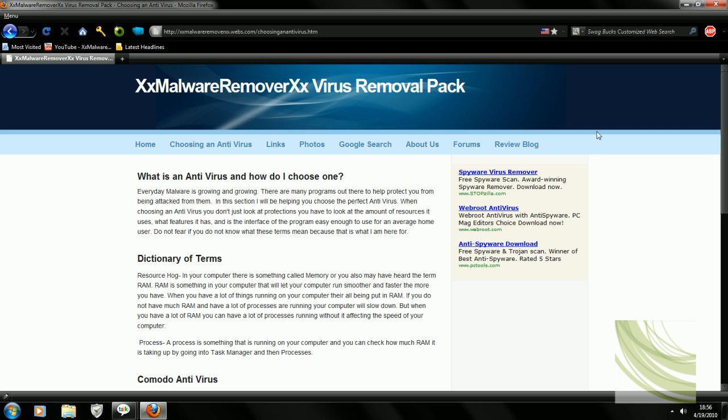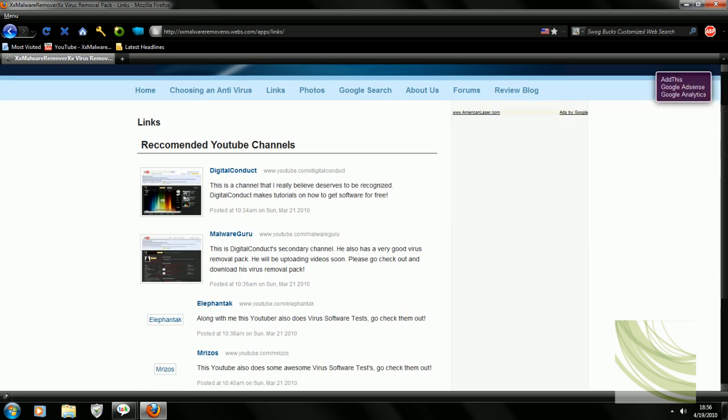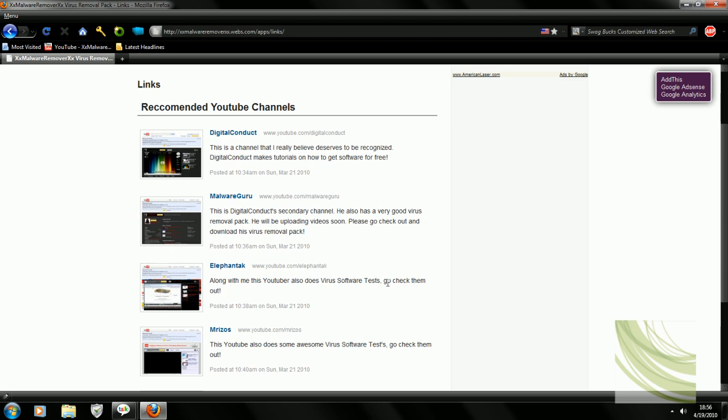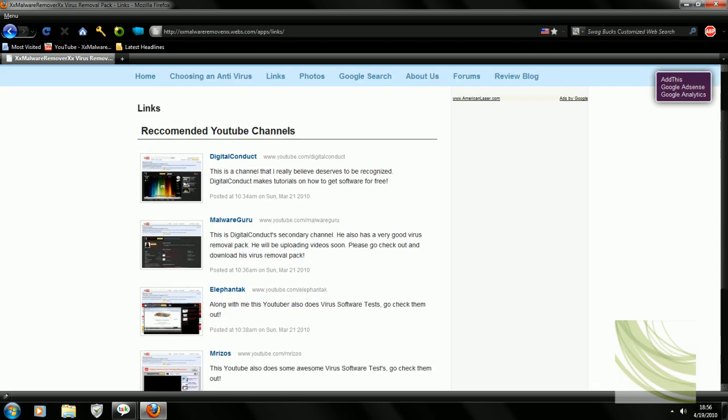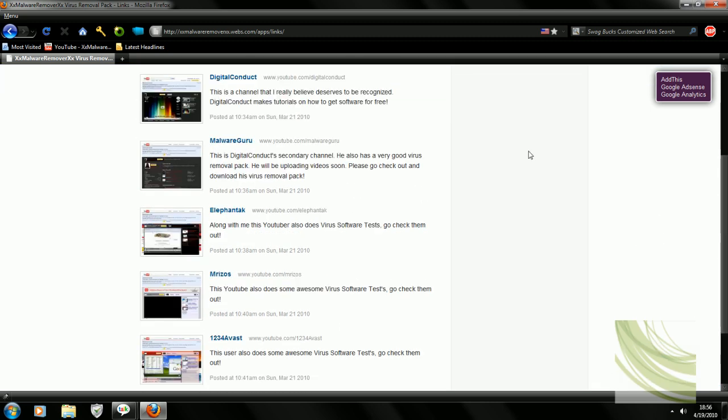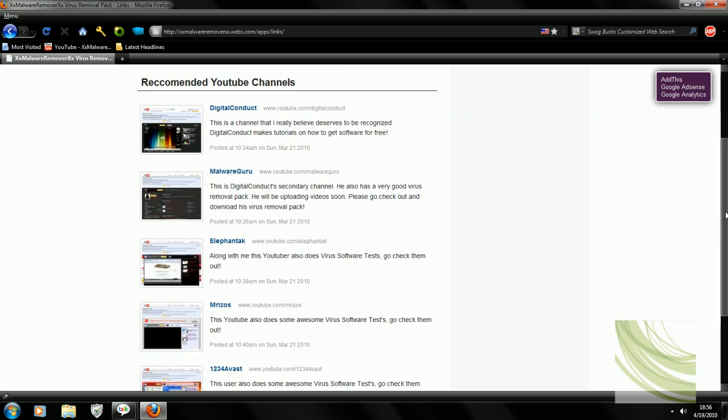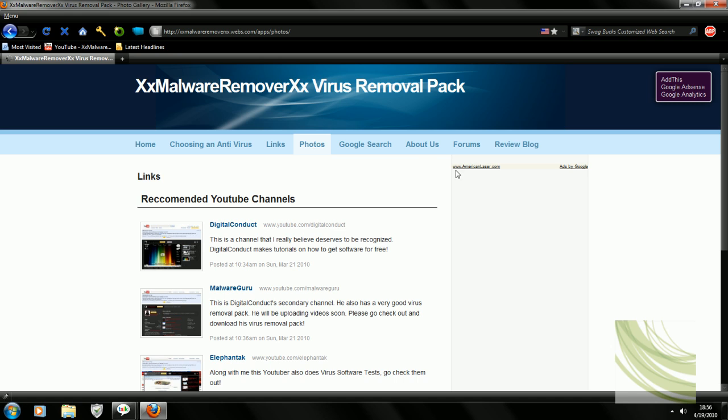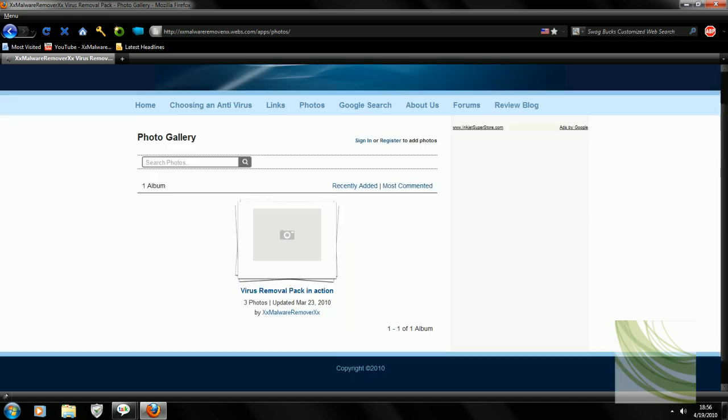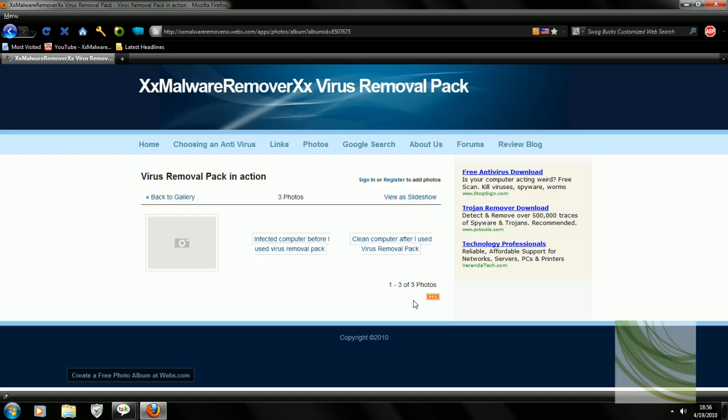So as we go on I have links to other YouTubers who I think deserve to be in here. I forgot to add one, he will be in here shortly though. So getting on I have photos which is really not that much.